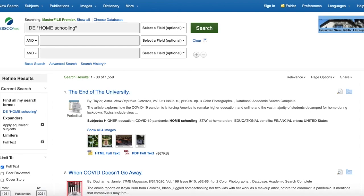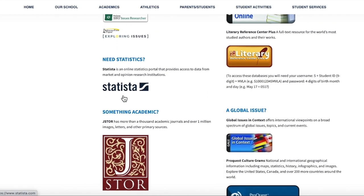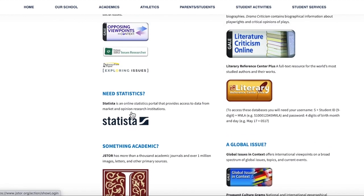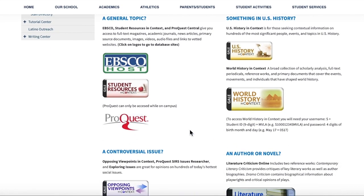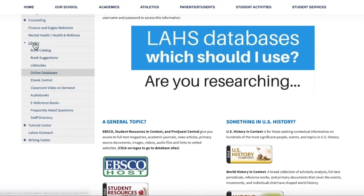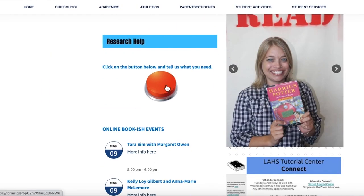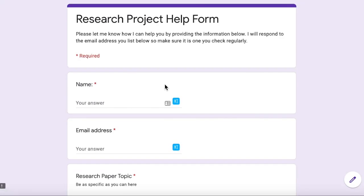Hopefully this was helpful. Make sure you scroll through the other databases too — Statistics is good for data, and JSTOR will only give you academic journal articles, so that's a great place to find scholarly sources. The databases on the right are more subject-specific but may be helpful depending on your topic. If you have any questions, contact me via the library website — there's a panic button at the bottom that opens a Google help form so we can work remotely together. Good luck!